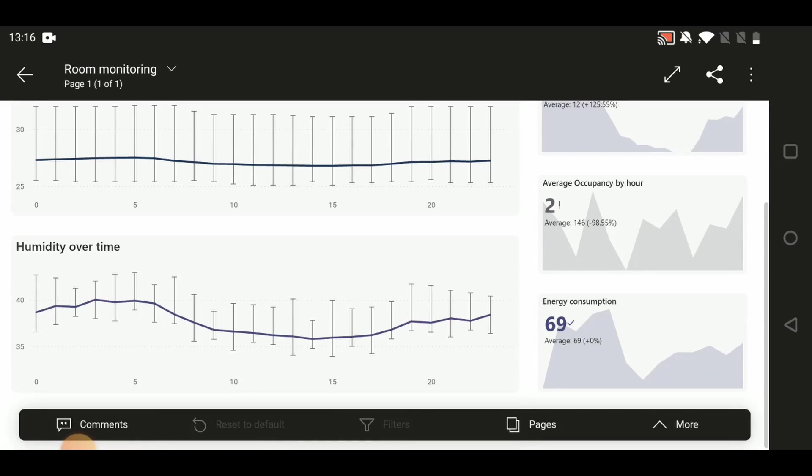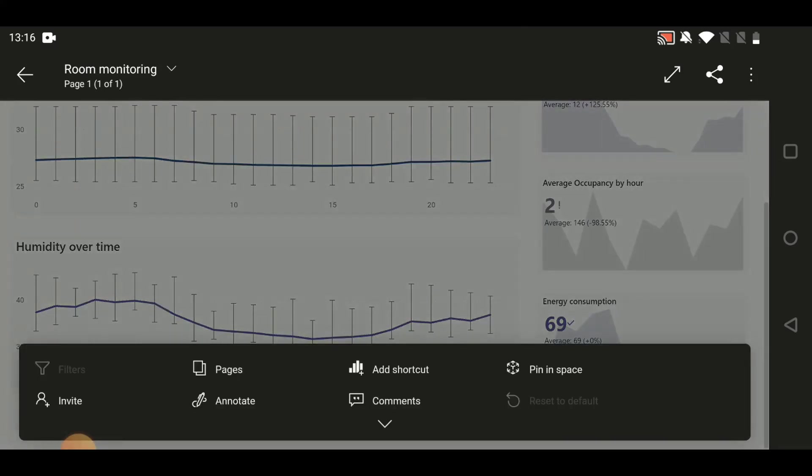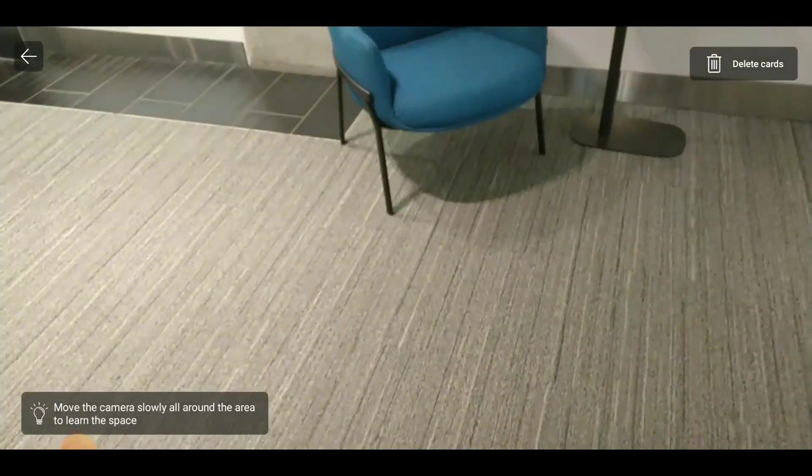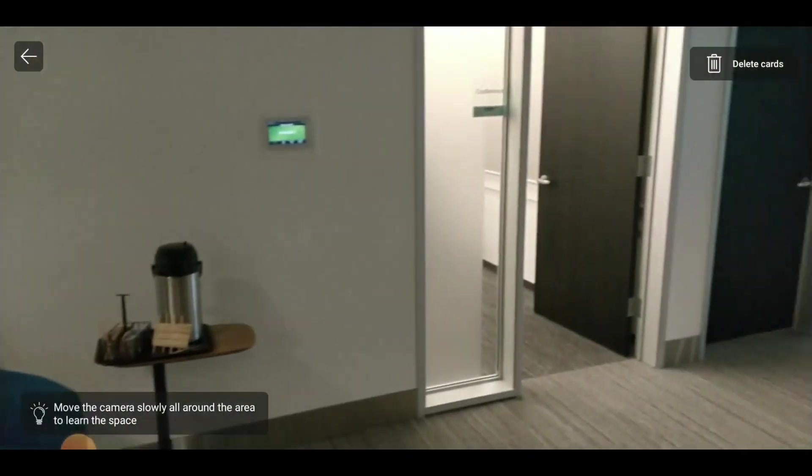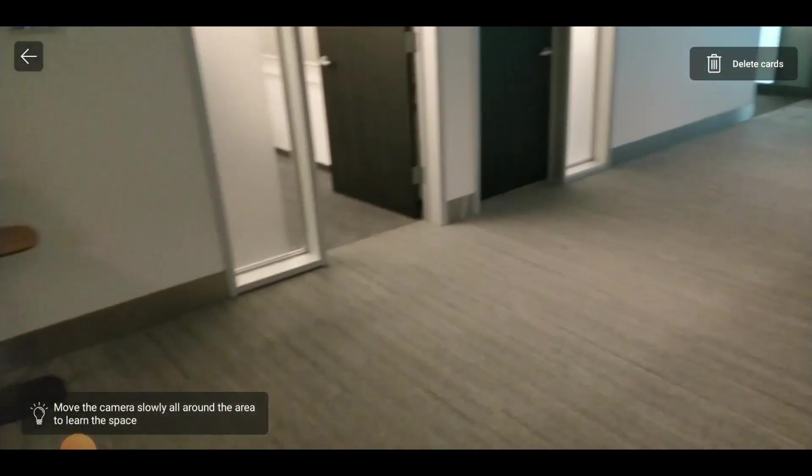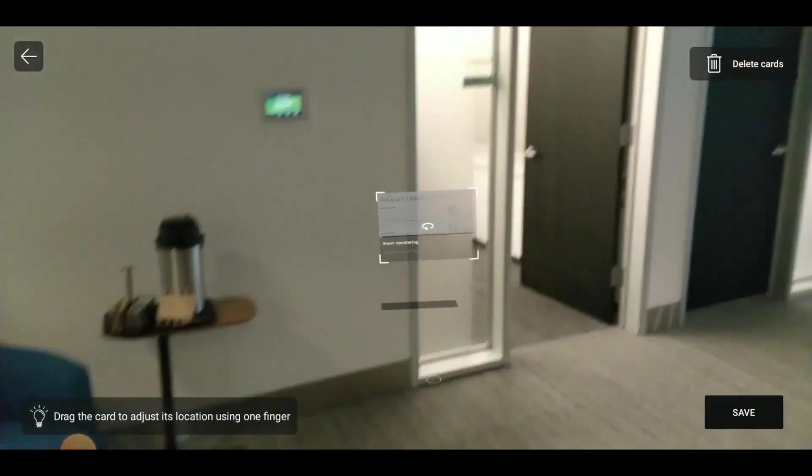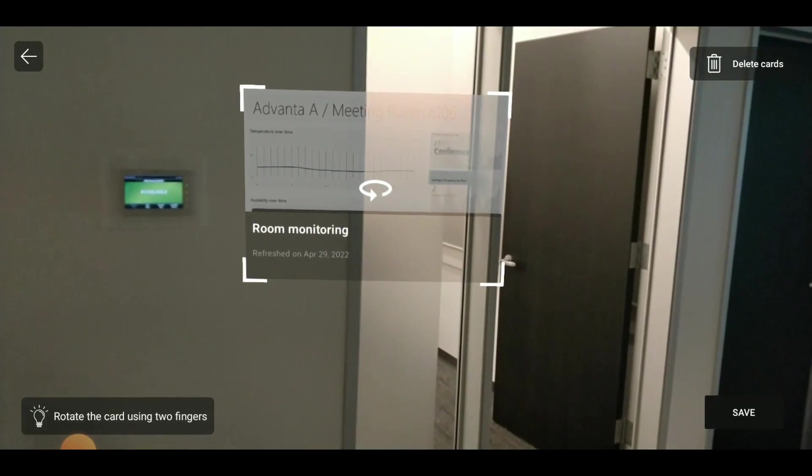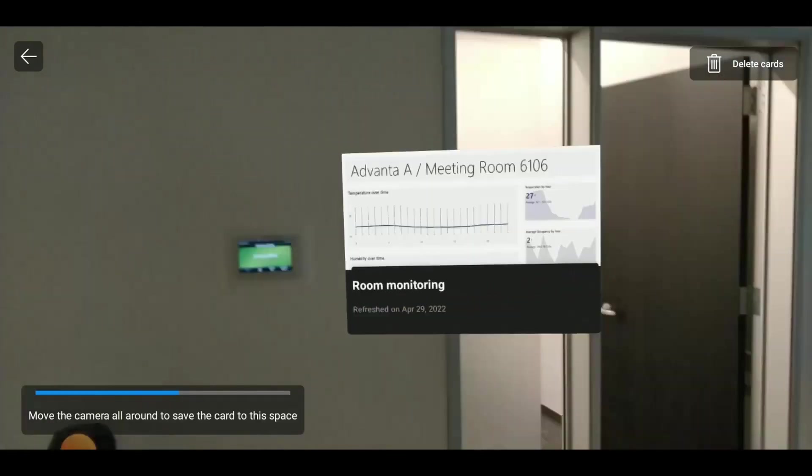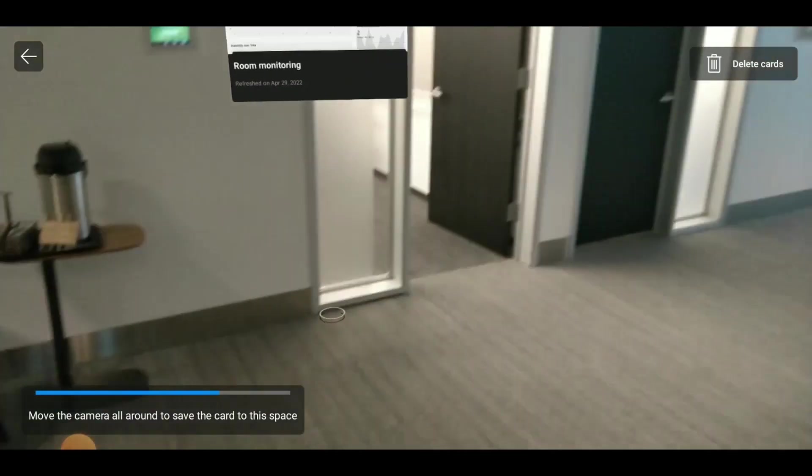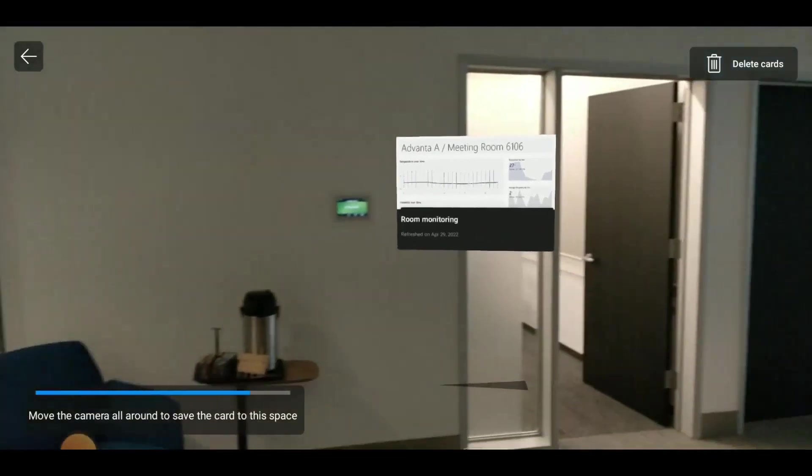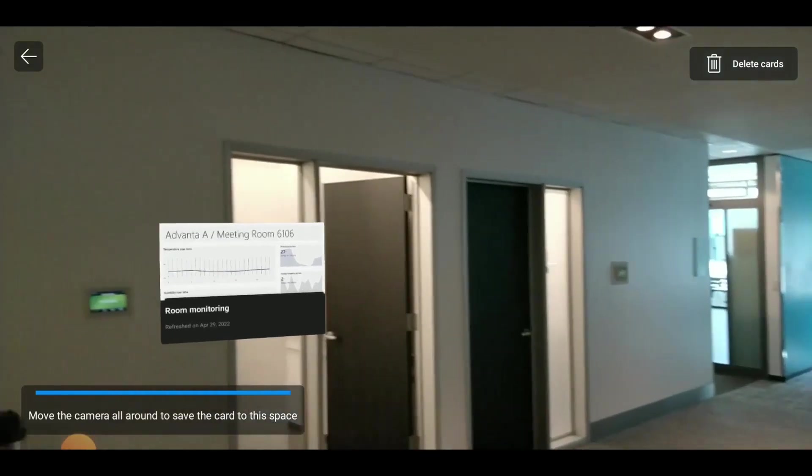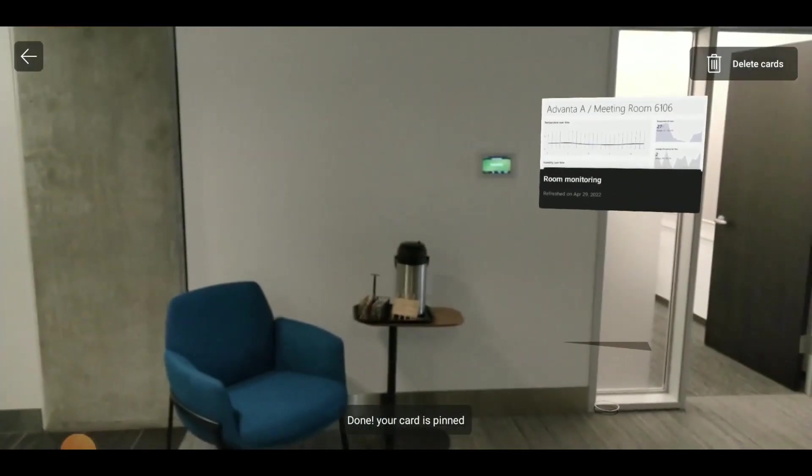But more than that, I can actually take these reports and pin them into the physical space, into the physical location where these meeting rooms are. So when I do this, what I'm going to do is we use the AR capabilities of the device. And as I move the camera around the area, we're going to learn where the architecture, different objects in the environment and drop that report into the meeting room. I can scale it and resize it. And then as you move the camera around again, we're kind of locking it back into space, just using standard AR capabilities on any mobile device. You don't need any fancy VR headsets to do this.